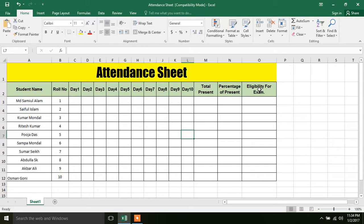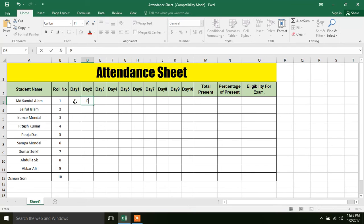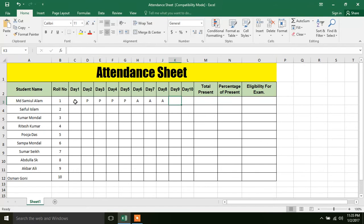After setting up the criteria, we are going to enter the exam attendance. We will click and enter P for present — P, P, P, P. P means present, A means absent.